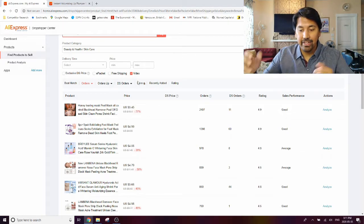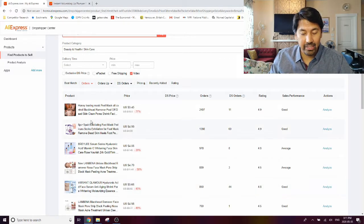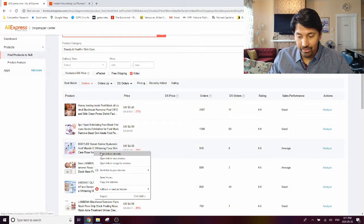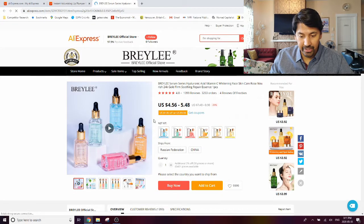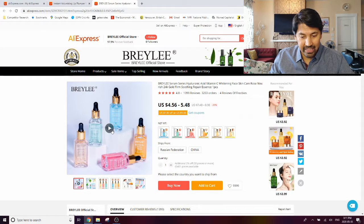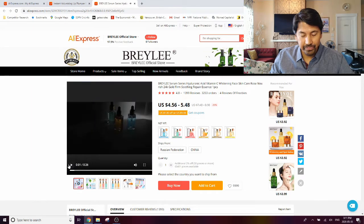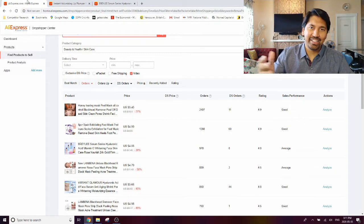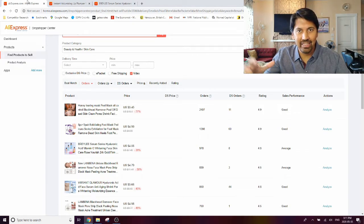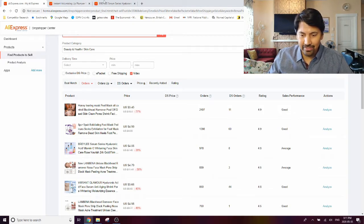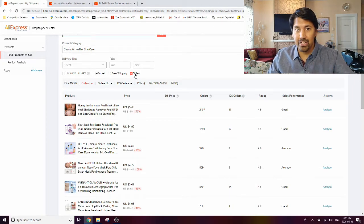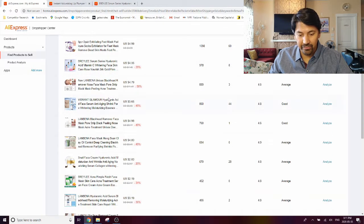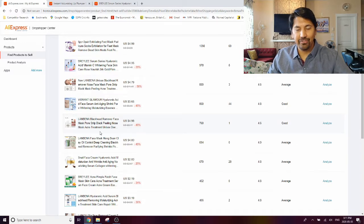Now another thing that you can do here is you can actually filter the listings by the ones which have a video in the product listing. Now this is a very powerful feature, especially for dropshippers, because we often utilize video as advertisements to promote the product. And if the product does not have a video available, then oftentimes you have to go and find videos on YouTube or different places to be able to create a new video ad.